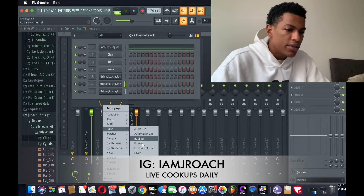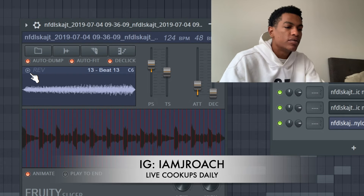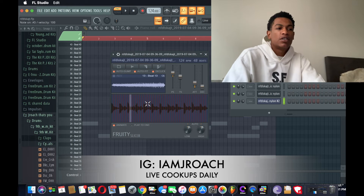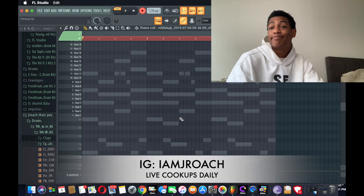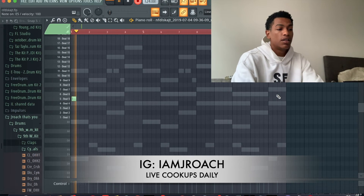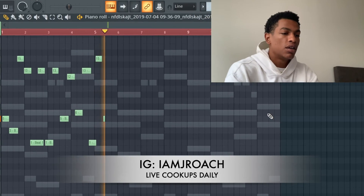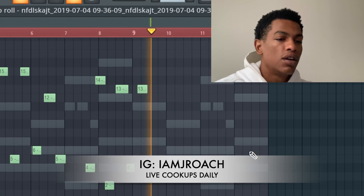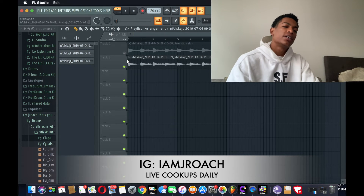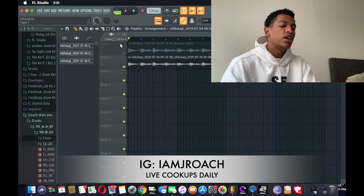Let's go to Fruity Slicer. What I sometimes do is you can also reverse some of these slices — like beat 13, let's reverse it. Now it's reversed, so it's got a fire sound. Just play around with it, hit a melody — I'm just gonna record some and see what happens. You can definitely chop it up, do what you want to it. This is definitely a fire sample.